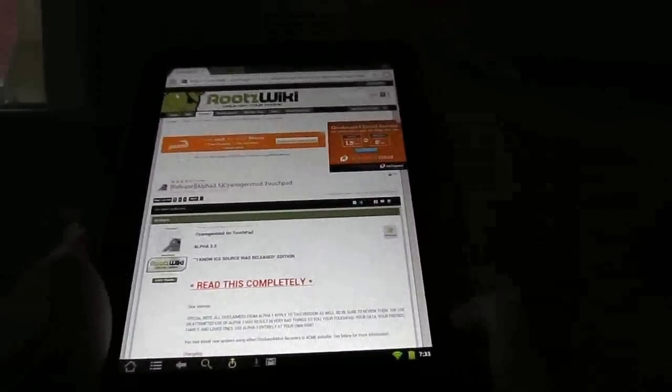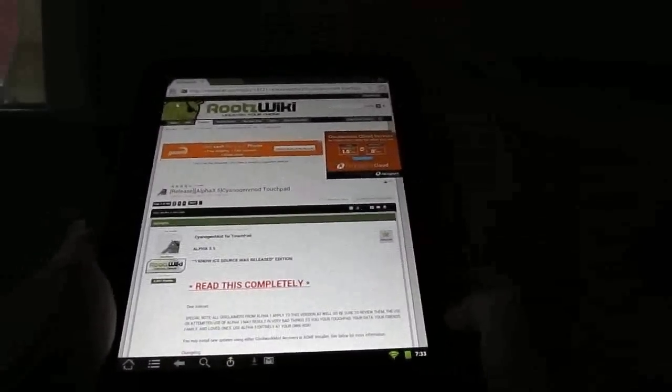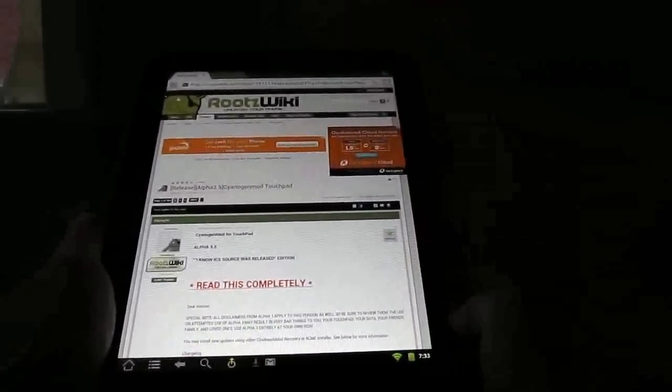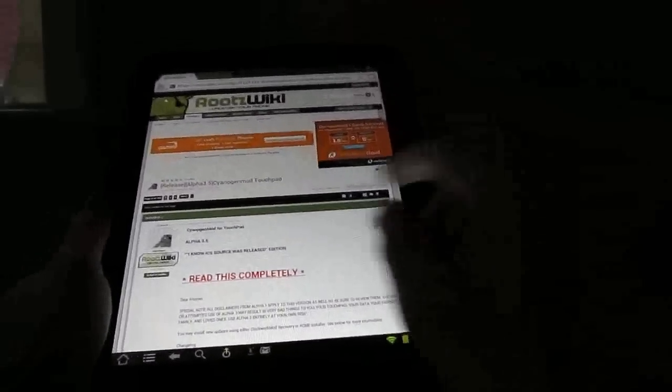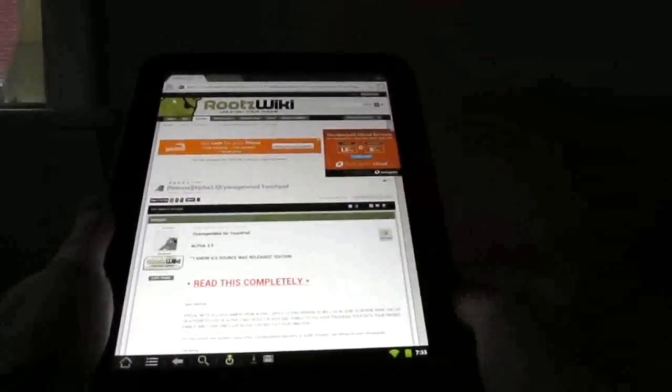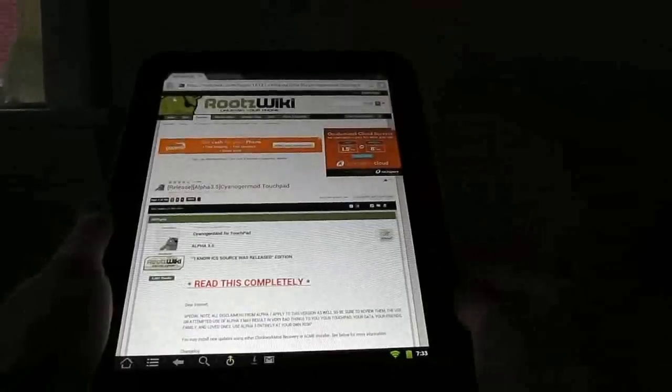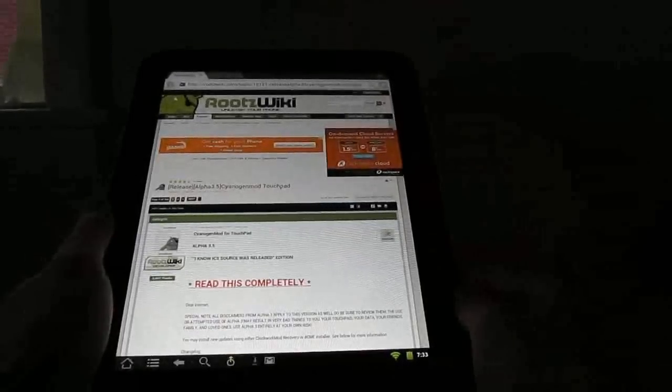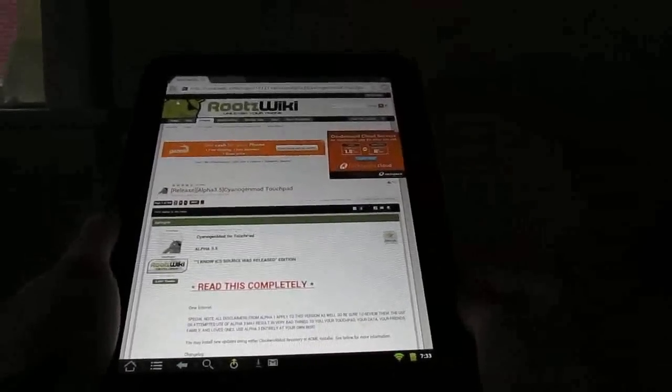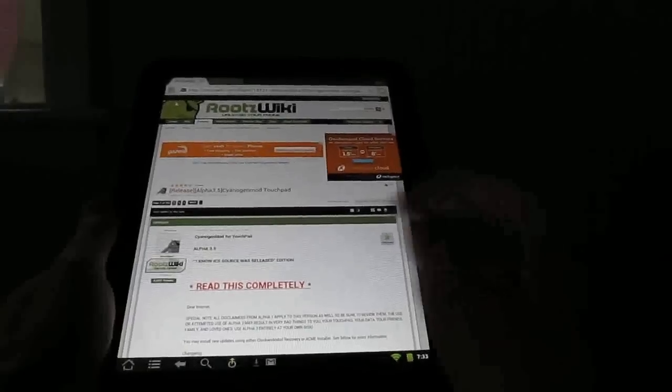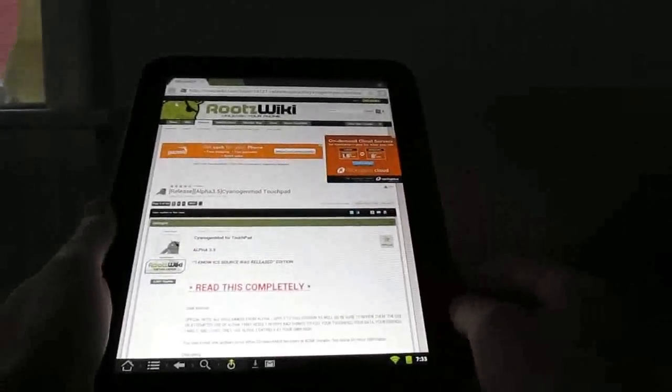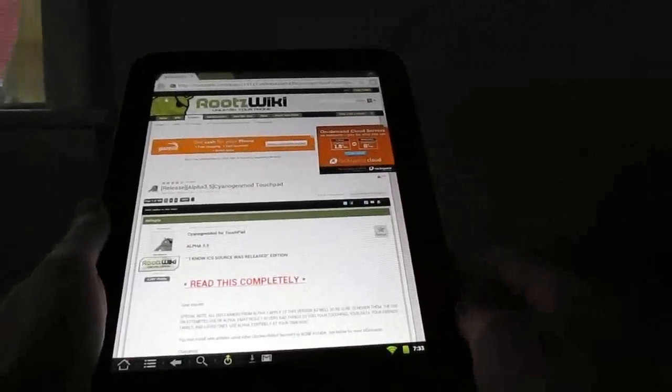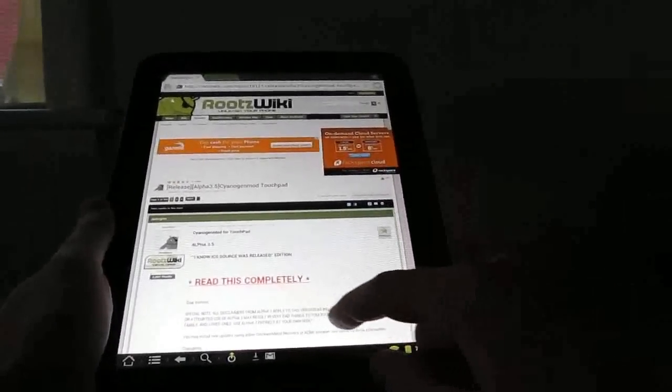You just go to the RootsWiki forum, look for the HP TouchPad forum, and find the subforum for Android, and then the one that says CyanogenMod, and there should be a post at the top that says Release Alpha 3.5.